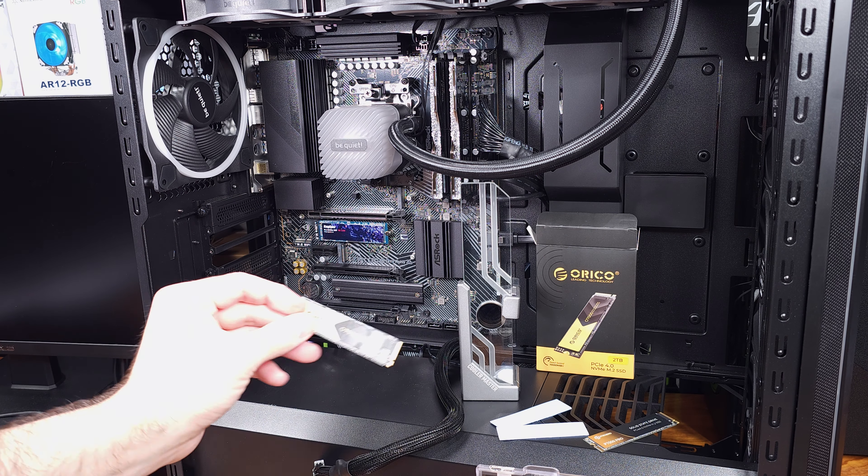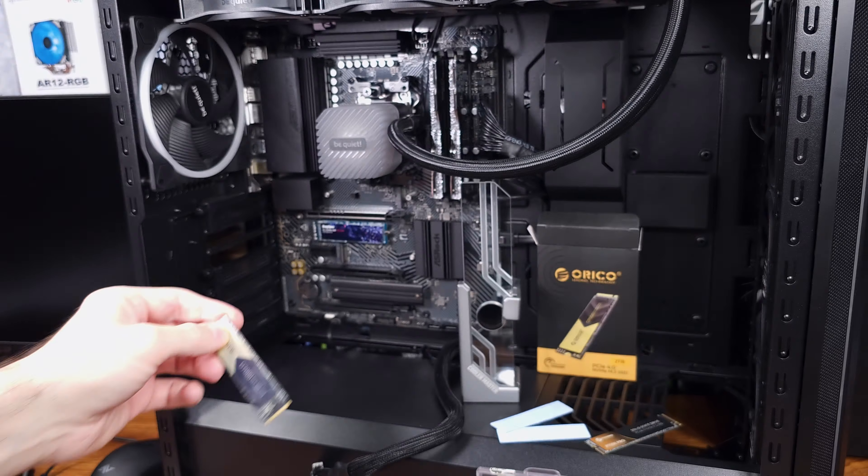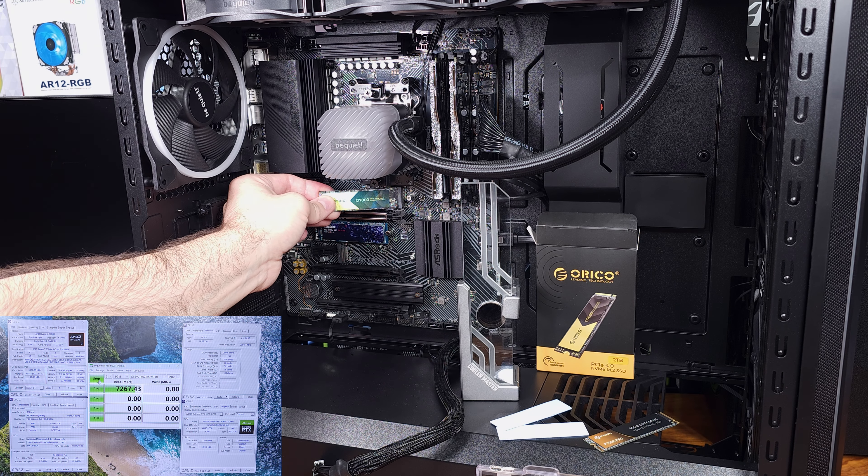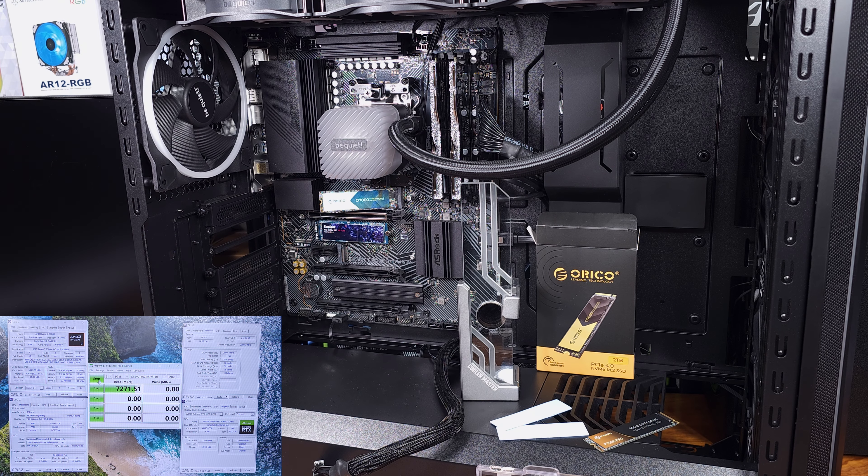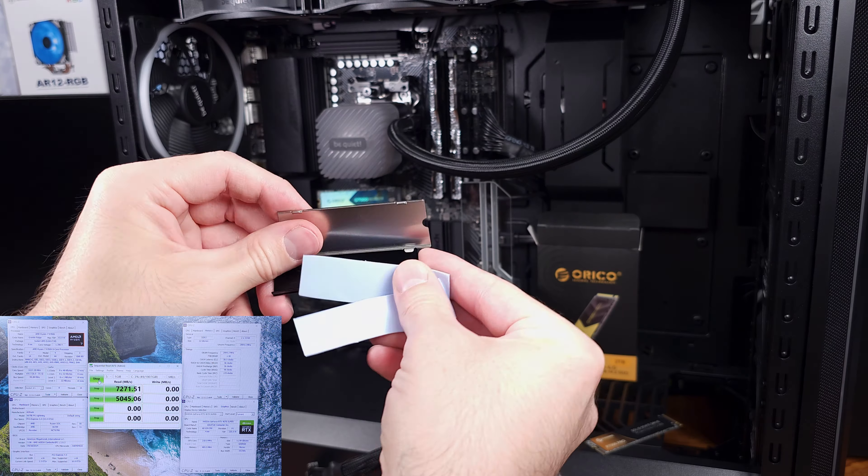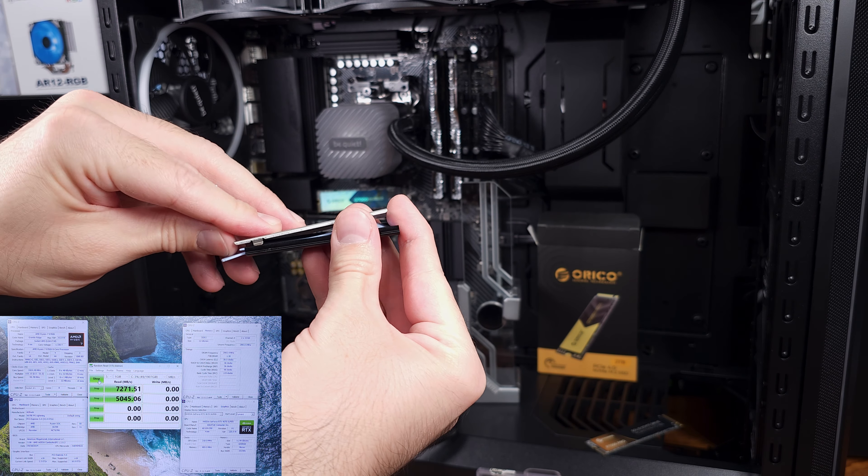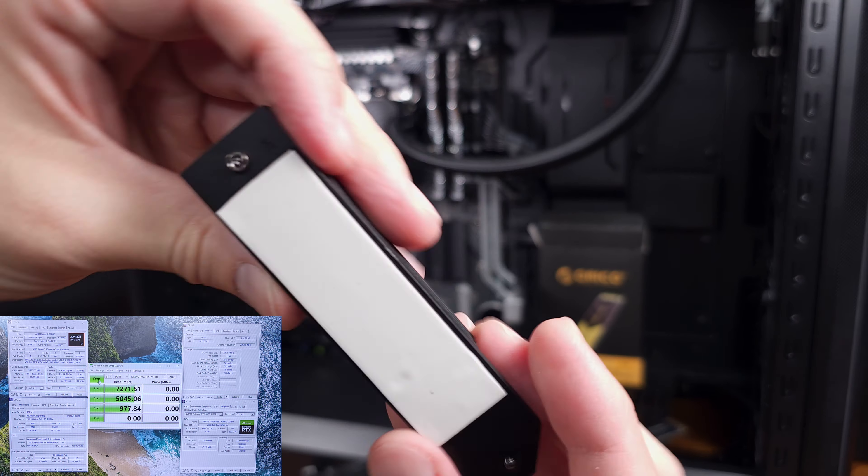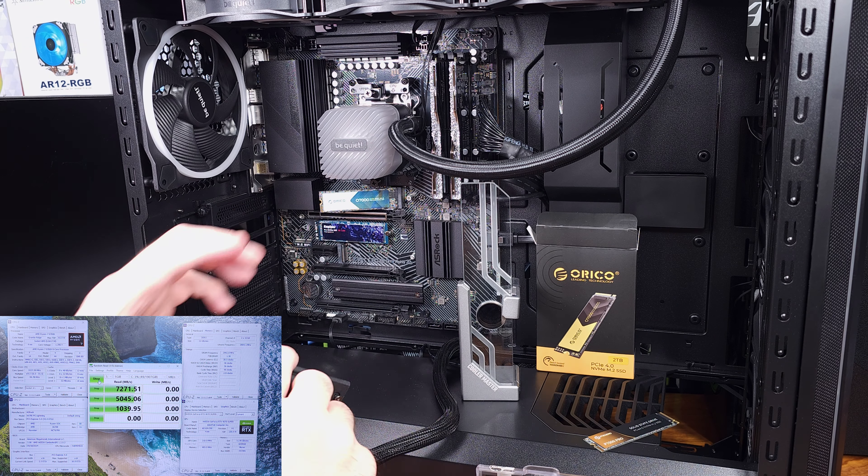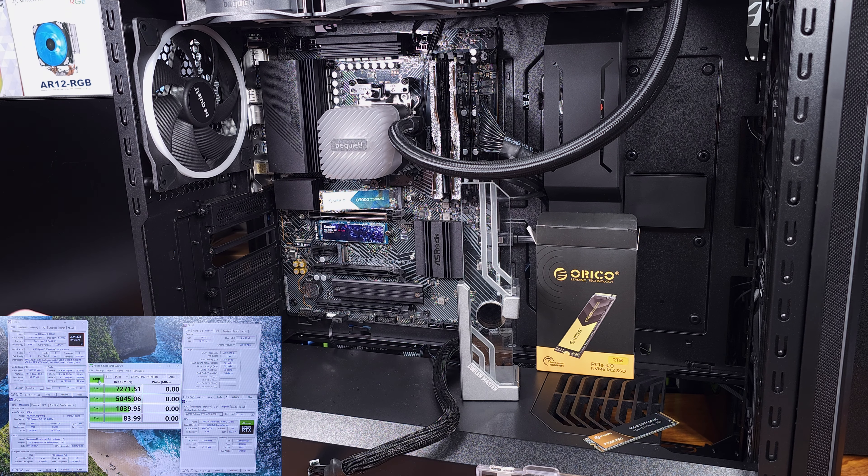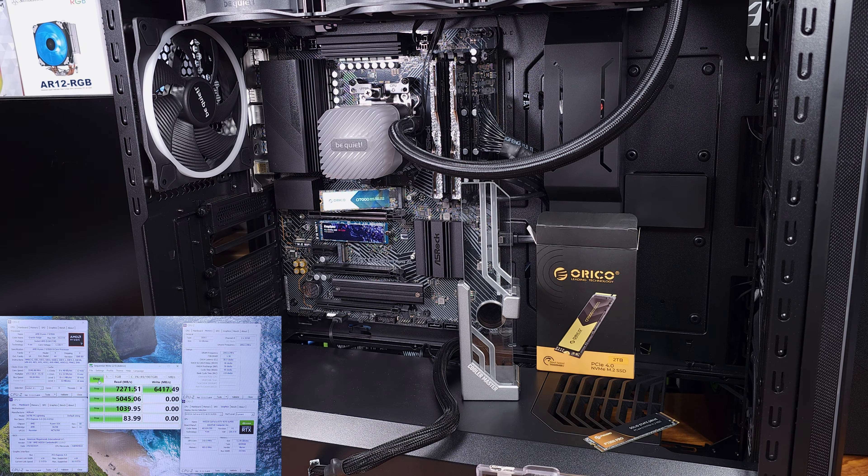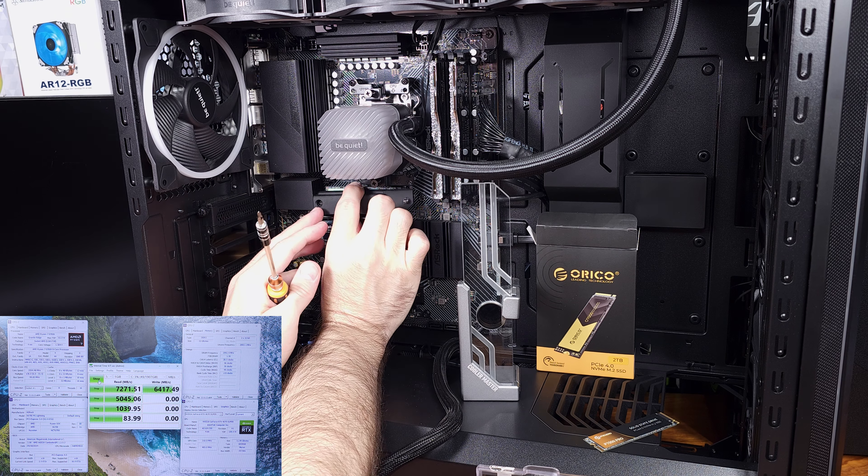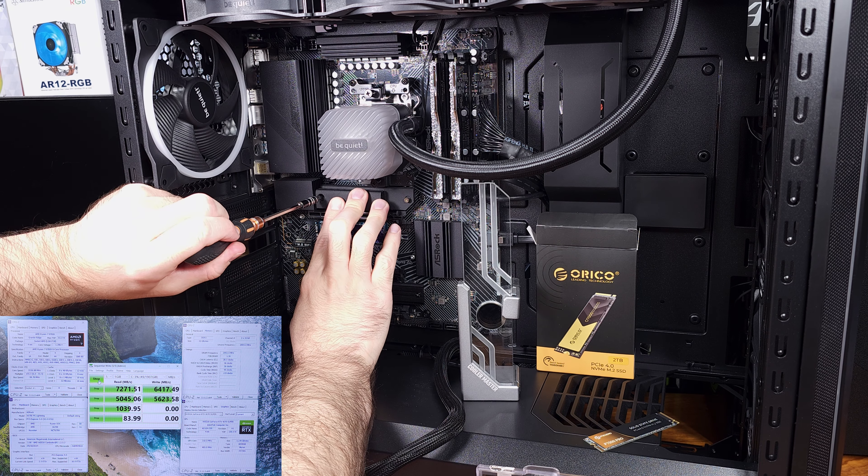The 07000 drives do use HMB and a smaller SLC cache in place of traditional onboard DRAM. HMB essentially means that the SSD will use a small amount of system memory for some core functionality to help keep that drive moving fast. And combined with that smaller SLC cache, the drive will actually last longer in terms of endurance.